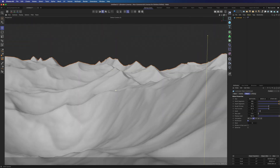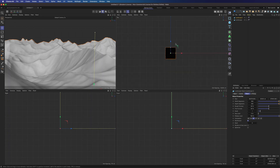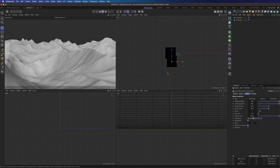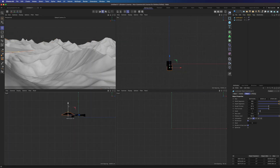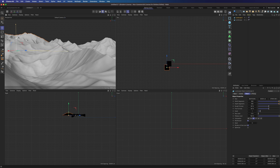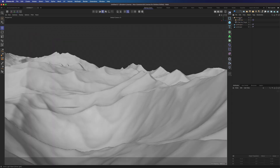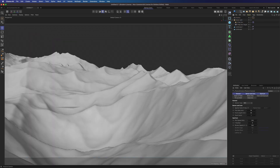We can also add another landscape to add more depth to the composition. Now we add a physical sun sky and a physical camera.